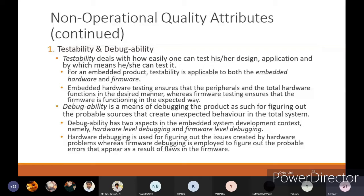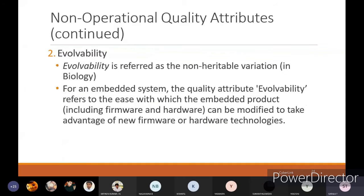Evolvability, referred to as non-heritable version in biology, in the embedded system context refers to the ease with which the embedded product — including firmware and hardware — can be modified to take advantage of new firmware or hardware technology. With respect to technology evolution, how we can change the firmware or modify the hardware with new updates, and how much percentage of changes we can make in firmware or hardware, that comes under evolvability.